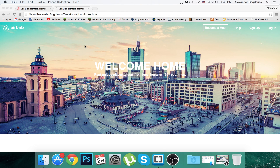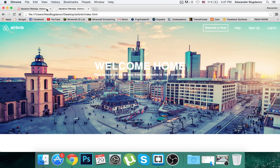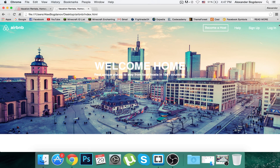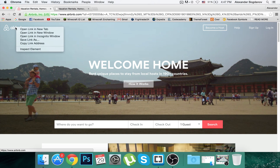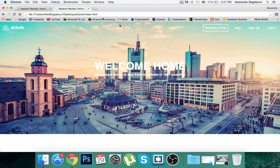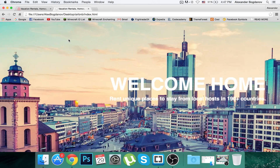Hey, what's going on guys, it's CodingTuts and welcome to my third episode of the series building a website like Airbnb. As you can see, this is the original website, Airbnb.com, and we're getting pretty close to it now. We're not creating exactly the same one because I can't possibly know what font size or font family they used, so I'm getting pretty close, not perfectly.